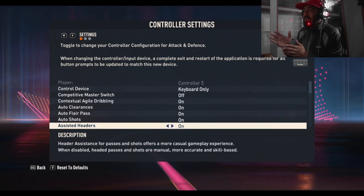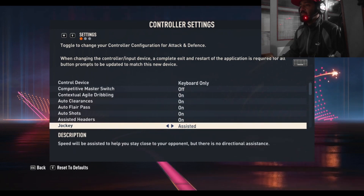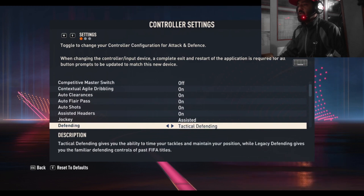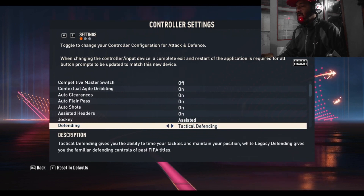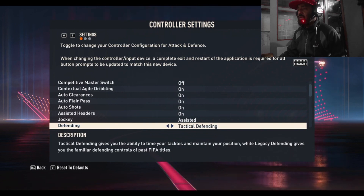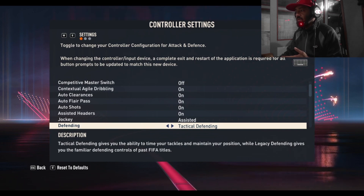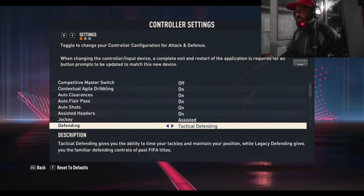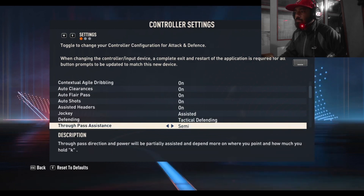You can see jockey assisted here. You can also see defending - tactical or legacy. If you want to play with legacy you can go with that, or tactical if you prefer. You can see the description and also through pass assistance - you can set it to manual, semi, or assisted.